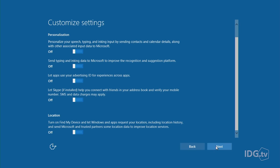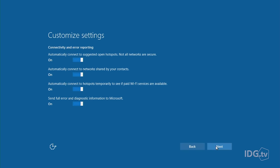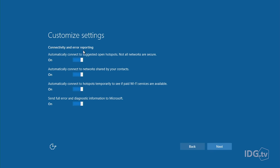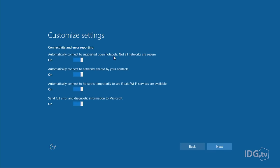Now we'll hit the next button. This is about connectivity and error reporting. You can automatically connect to suggested open hotspots, and Microsoft notes that not all networks are secure. You're going through a restaurant or a cafe and they might have some free Wi-Fi, but everybody knows that these Wi-Fi networks are not necessarily secure. So if you do not want to connect to them automatically, just turn that off.